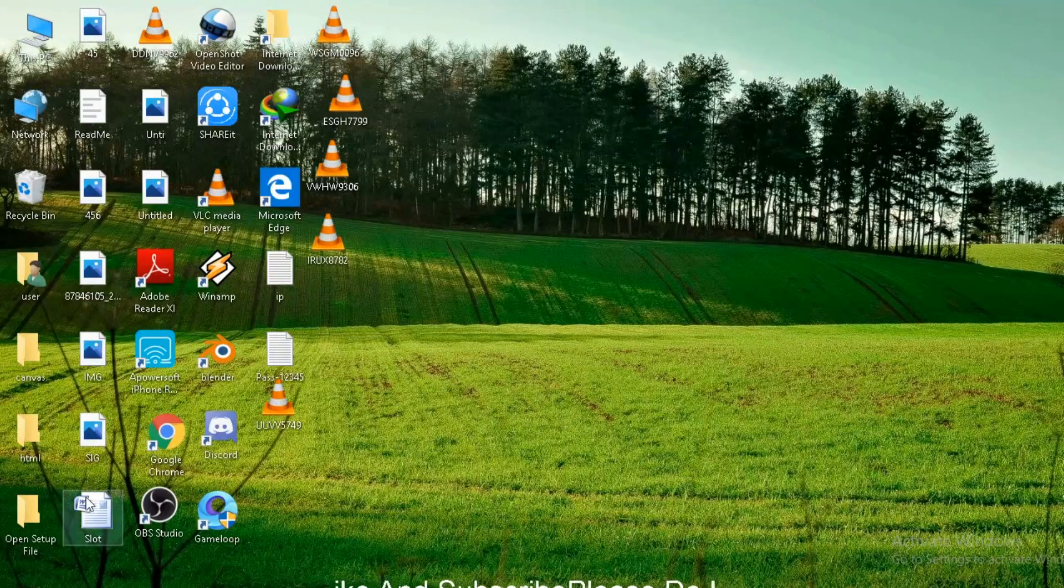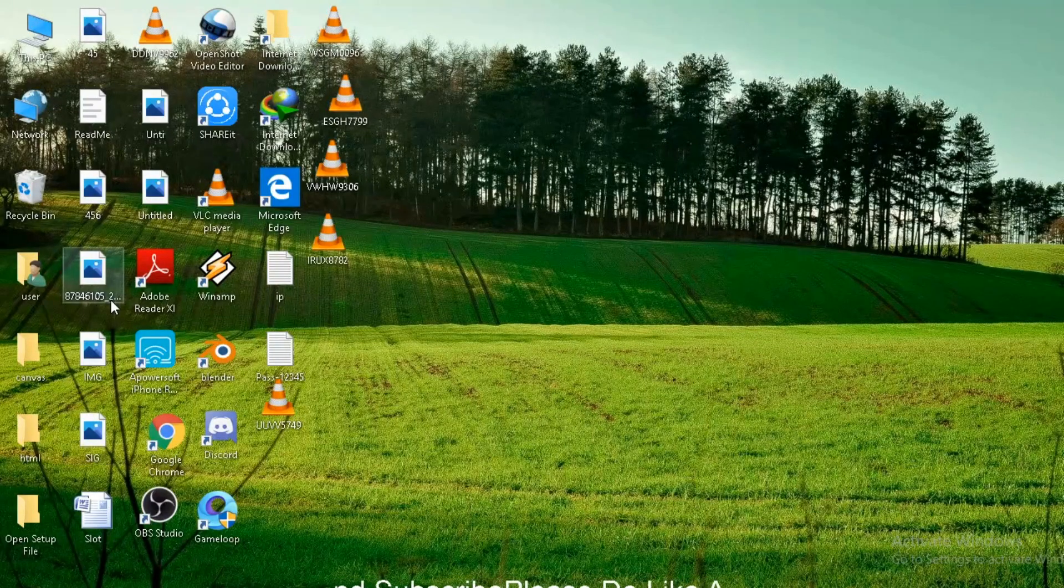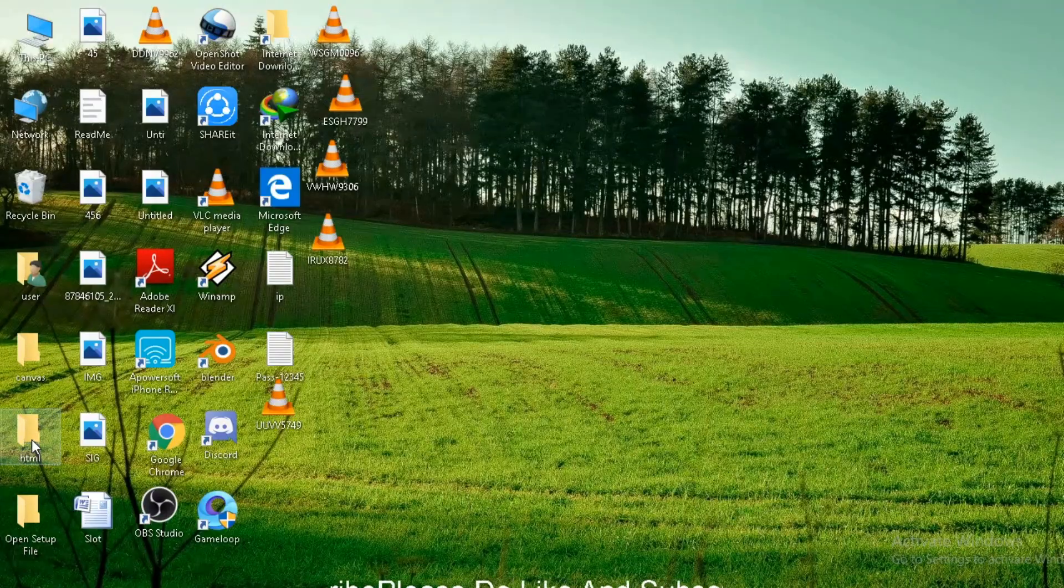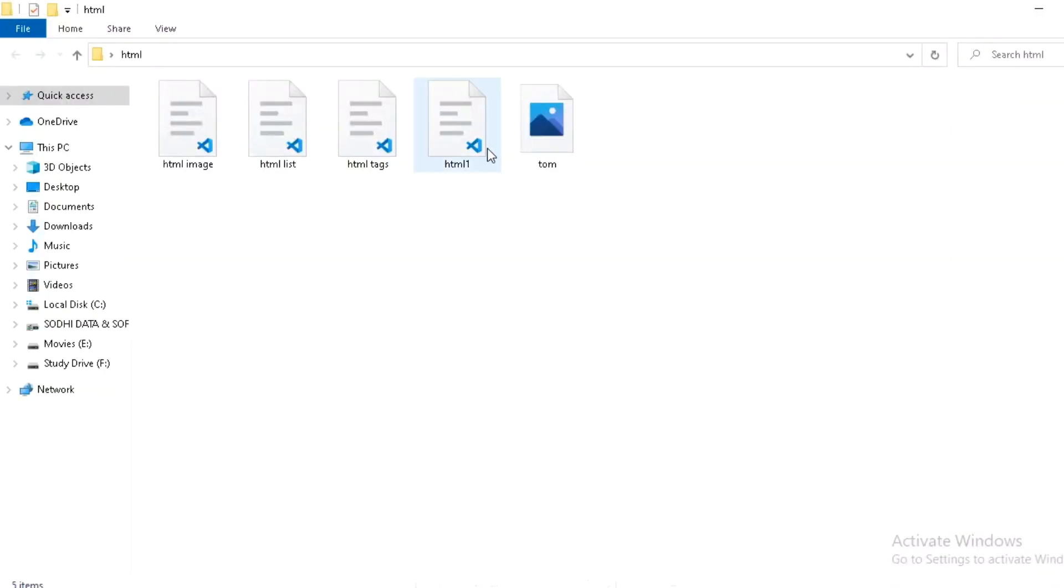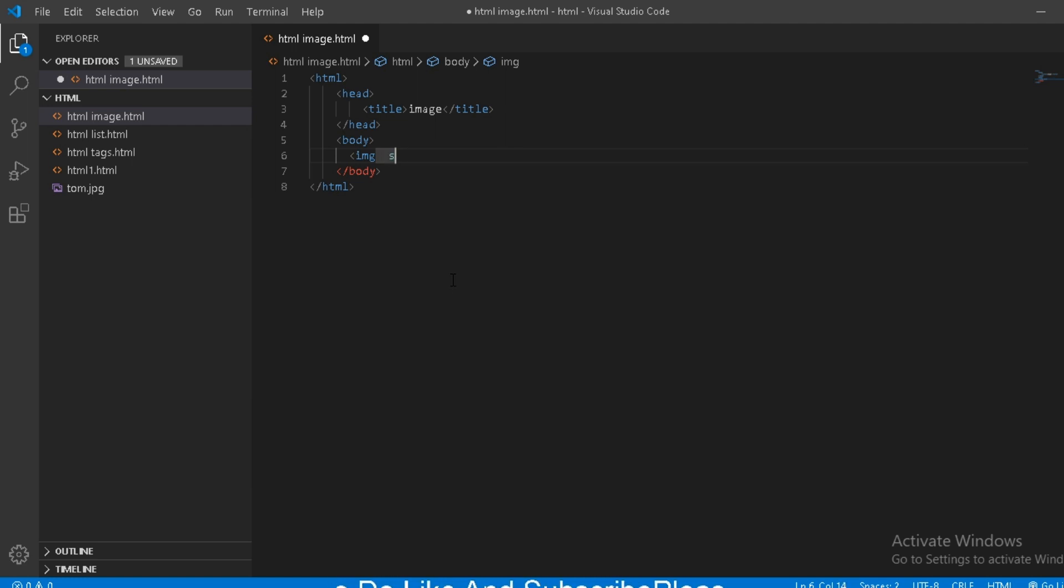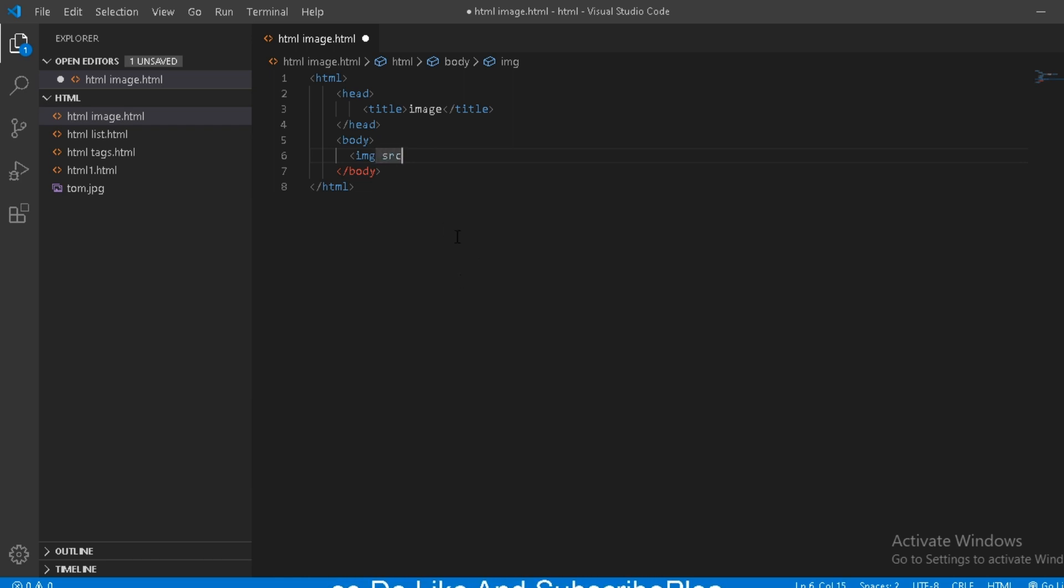Source we have got to give. Source name. I have got a file download from Tom. I will give you the location. Source is our first. Source we have got.